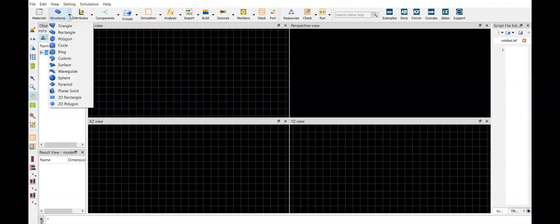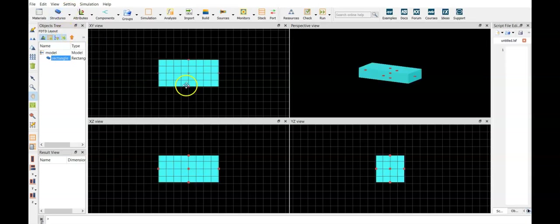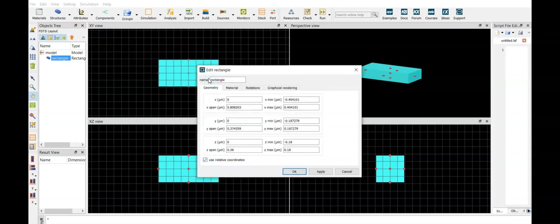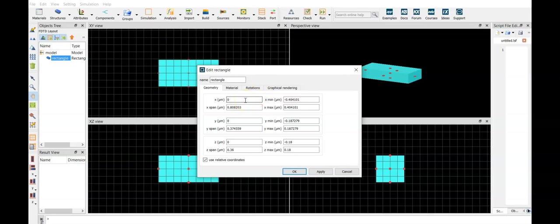From the structures we have several options, let's select a rectangle. We right click, get edit properties, we have the geometry, we are working in x-y plane,